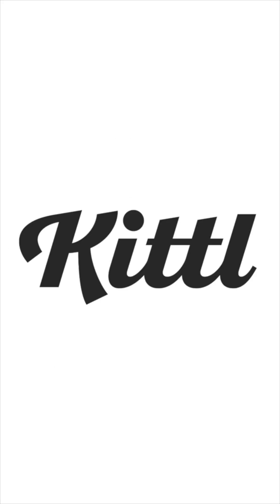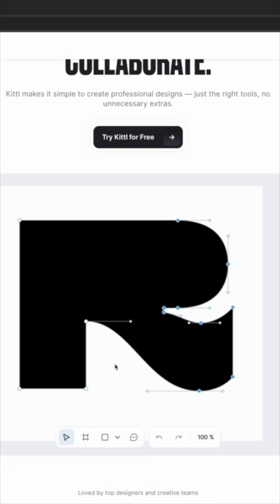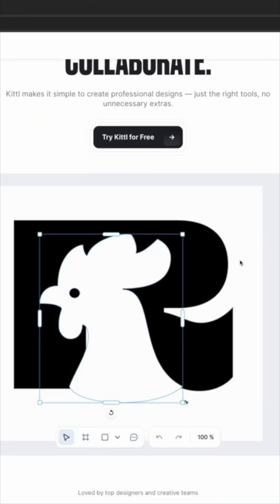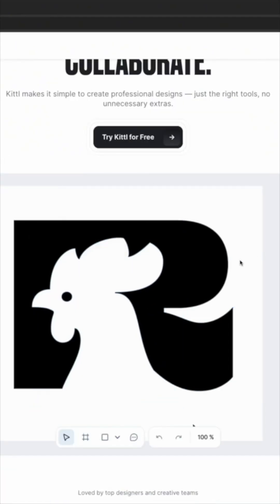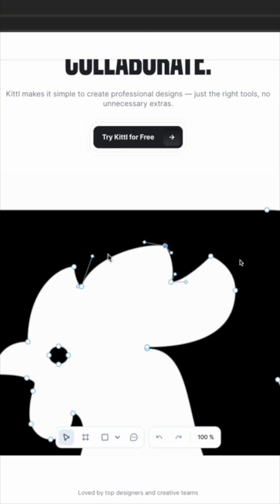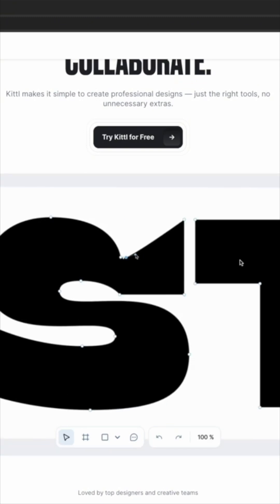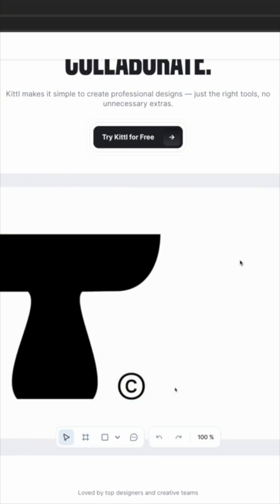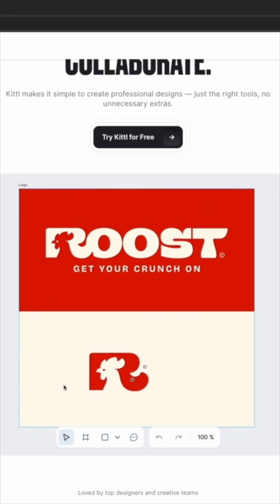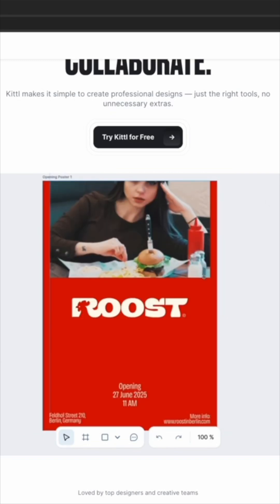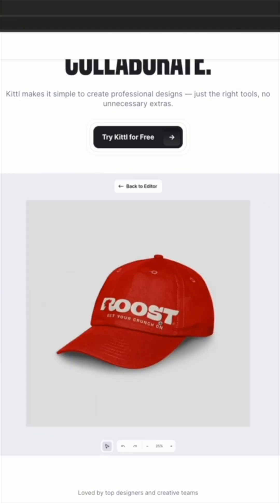I think one of the most beginner-friendly tools, and one of the things that I suggest the most for people to use, is Kittle. It's an app online — kind of like Illustrator or Canva — but it's all online and it has pen tools and all those different things we're going to get into.